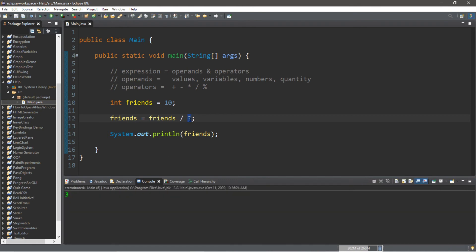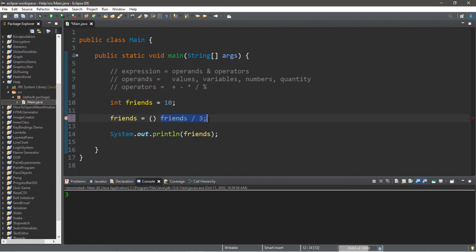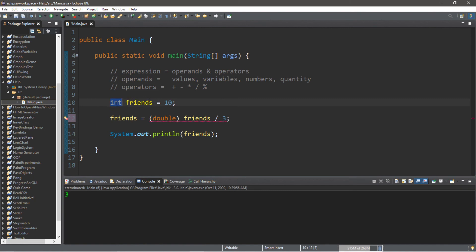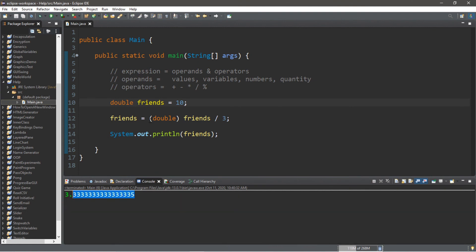One easy fix is we can cast our result as a double value or a float. To cast a value as a different data type, to the left-hand side of our expression, we list the new data type we'd like to convert to. We'd like to convert our integer as a double value, because we want to retain that decimal portion of our result. However, our data type friends is an integer, so we should convert it to a double so that we can store this value. Now this program will successfully store the decimal portion of our expression.